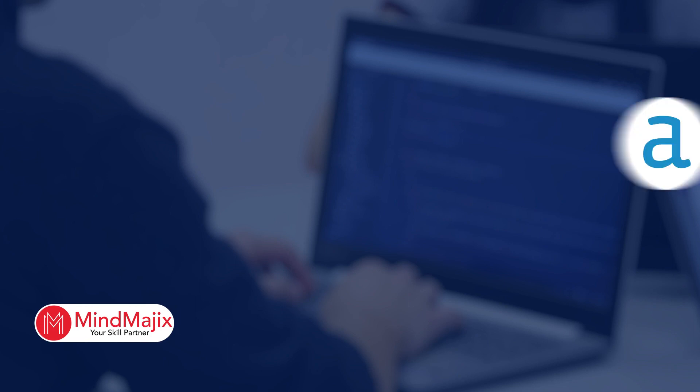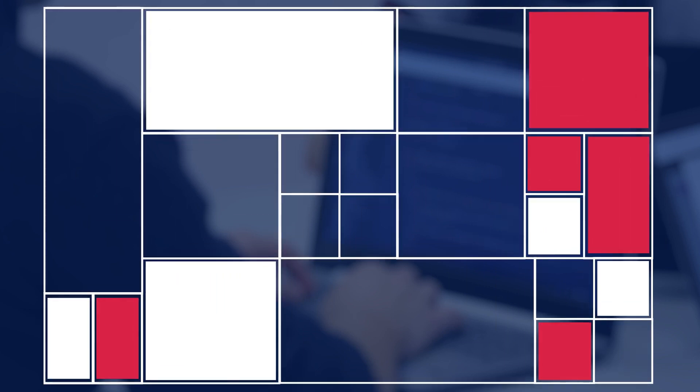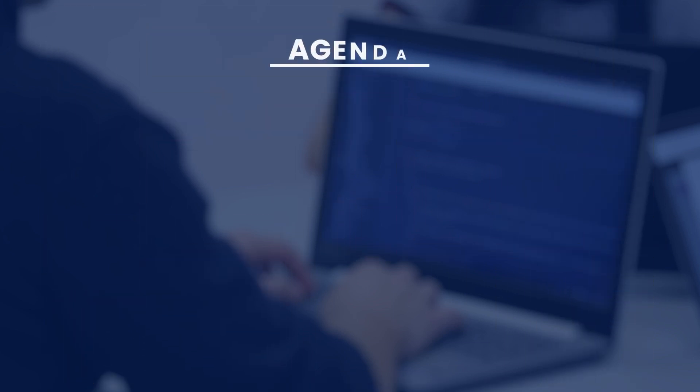Hello guys, this is Vinod from Mind Magics and I welcome you all to this special session in which our trainer will explain everything you need to know about Alteryx. Before beginning the session, we request you to watch the previous parts of the covered series. Check the link in the caption.